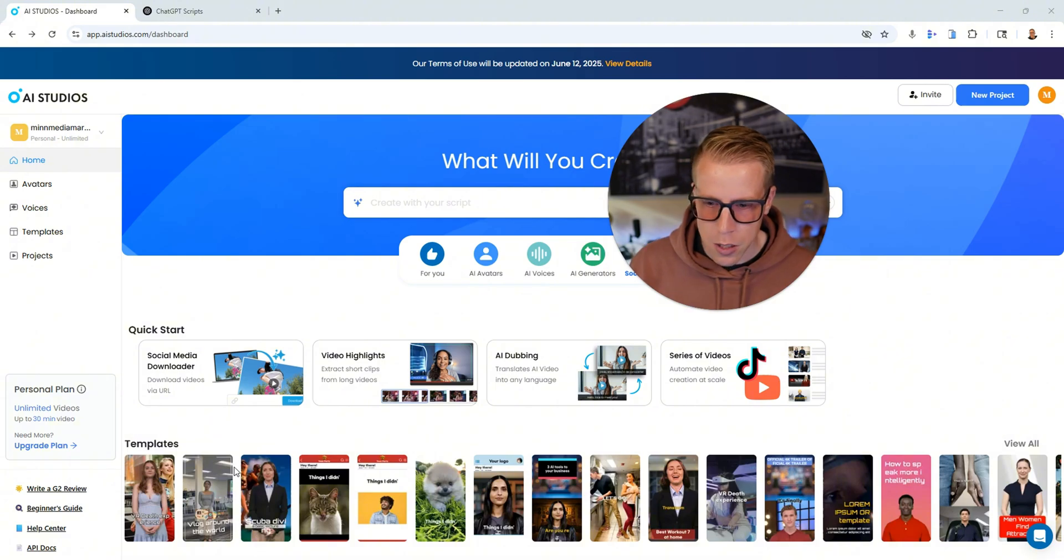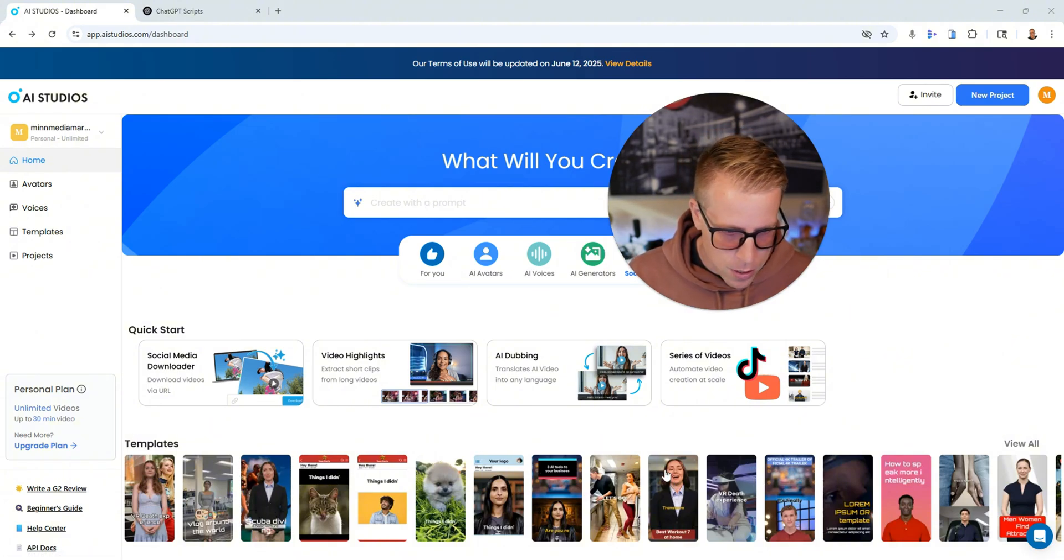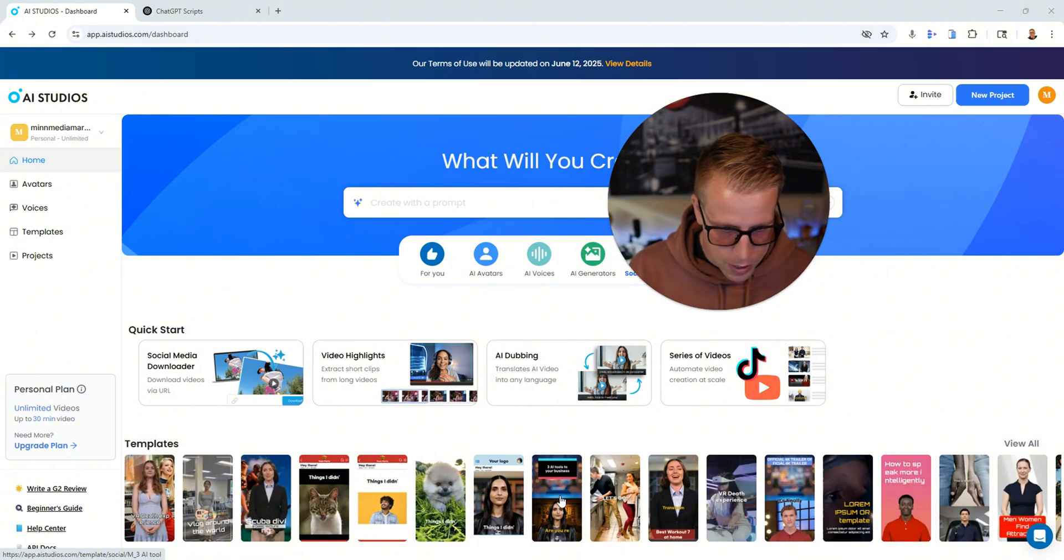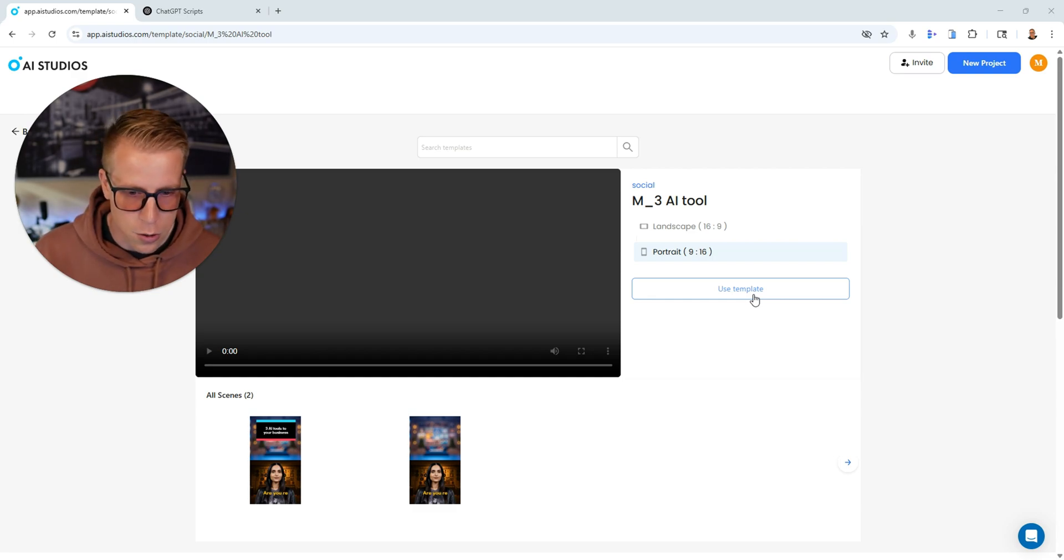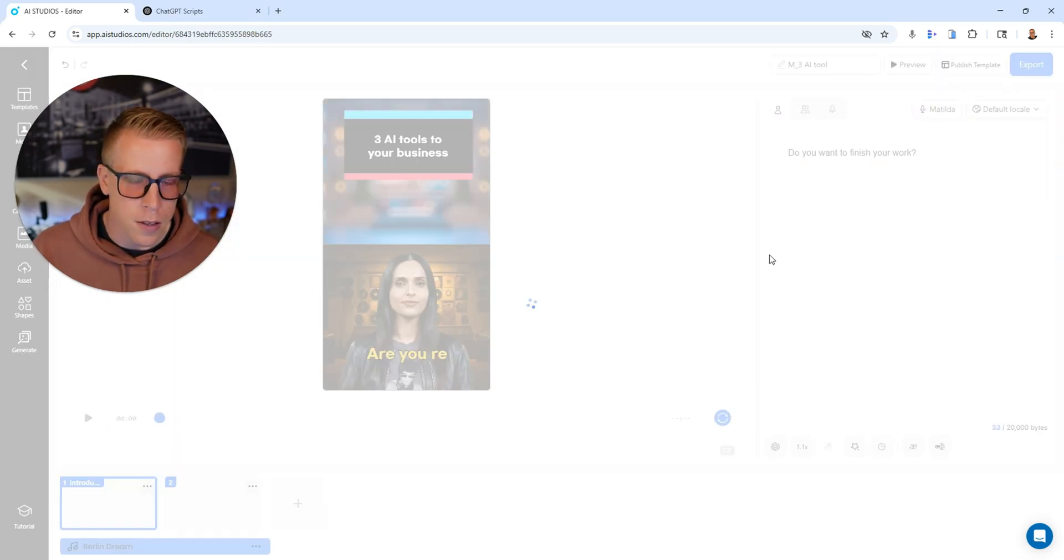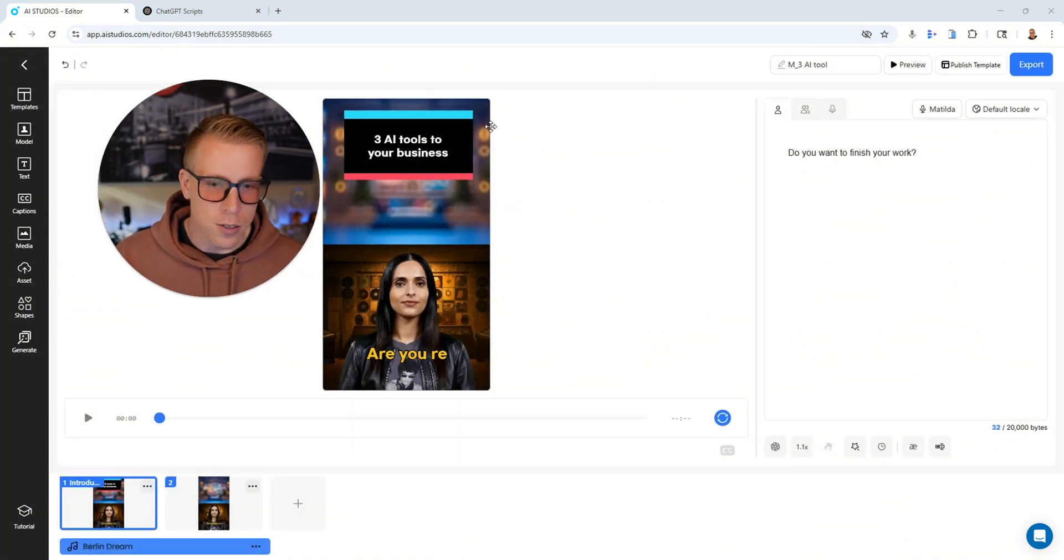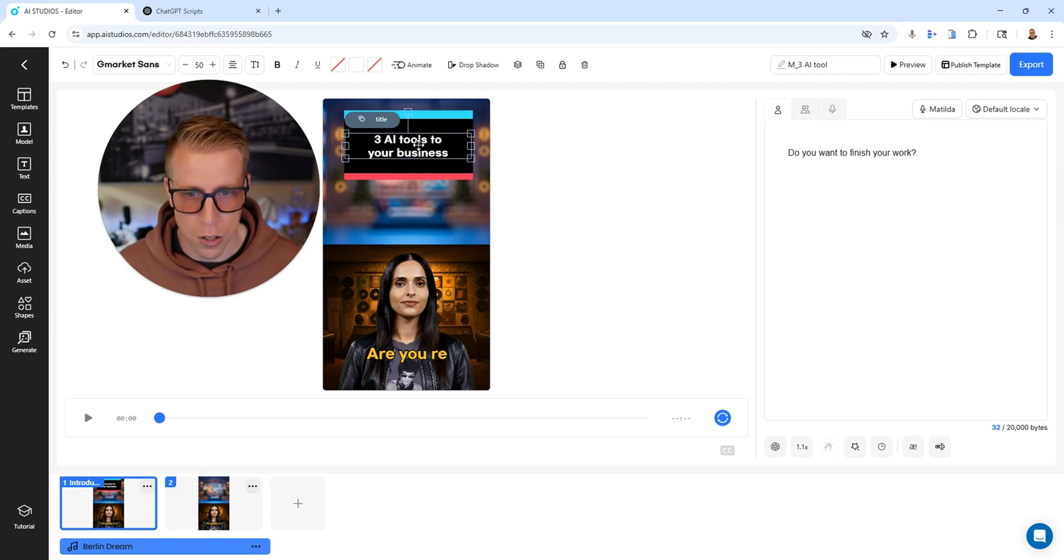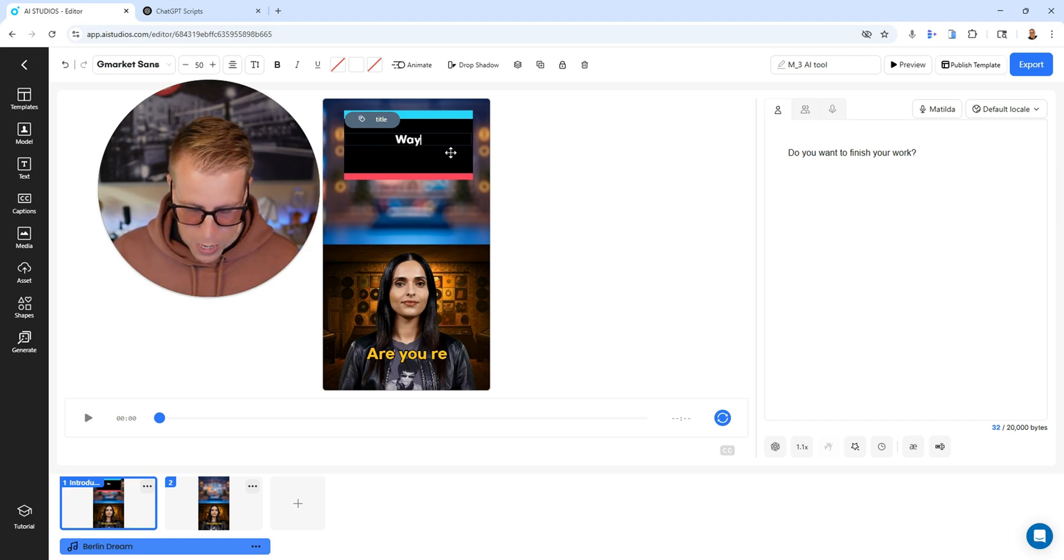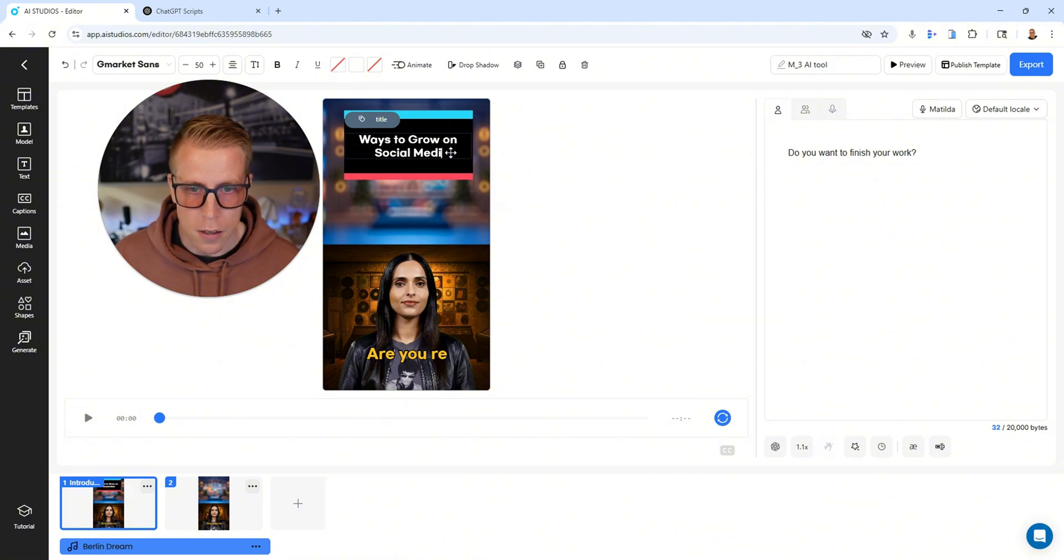So as you can see here, these are some of the most popular templates down here. And what you can do here is just click on a template that you'd like to see and you can customize it. Like just say here, this is a pretty popular one right here. And then it will just open the template. All you do is click use template right here. And this will open the template for the video to be made. And essentially, we've all seen these videos and all you have to do is go in here and edit everything. Three AI tools to use for your business. You can title this whatever you want. Let's just title it ways to grow on social media, then just add that.